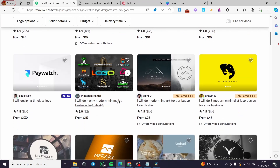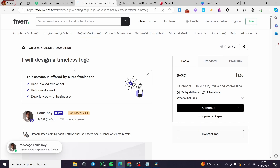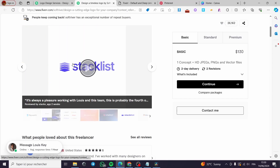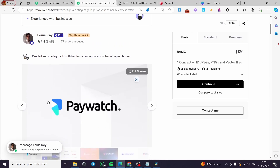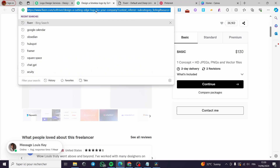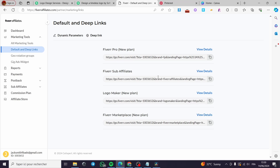Now let's go ahead and select a freelancer. For example, I want to use this freelancer right here — this is the freelancer who creates logo designs. He can create a lot of stuff and his work looks very professional. I'm going to click Copy, go to the Fiverr affiliate page, paste the link, and click Save. As you can see, we now have the Fiverr Pro, Fiverr sub-affiliates, logo maker, and Fiverr marketplace options.